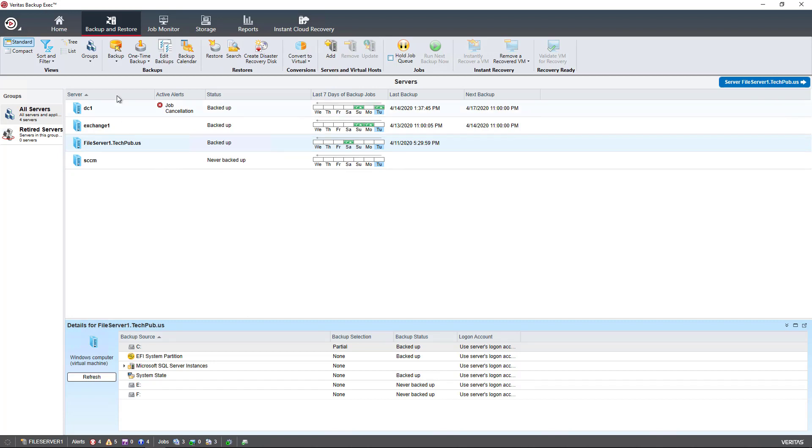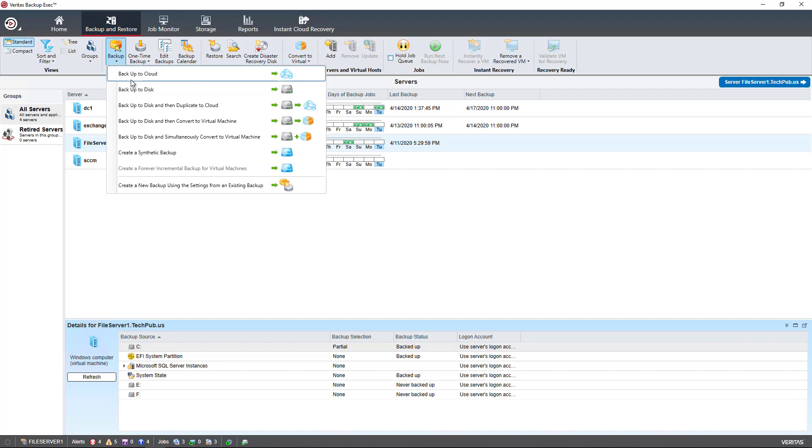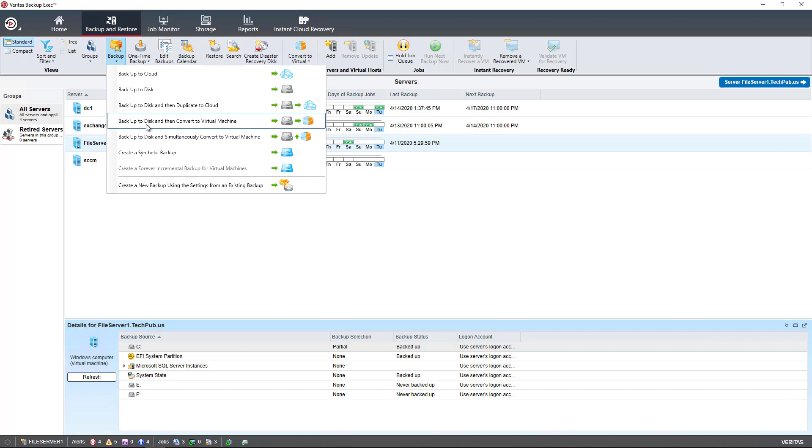From here, I can create a scheduled backup by clicking Backup to Disk or Cloud. I can connect to Azure or AWS. I can also create a virtual machine by converting a backup to a virtual machine and then pushing it out to a Hyper-V or VMware server.